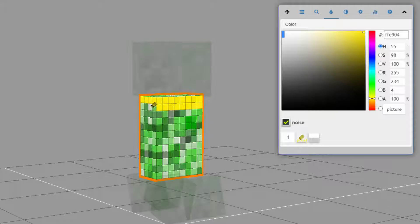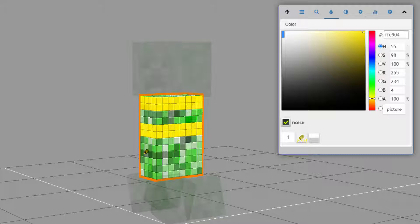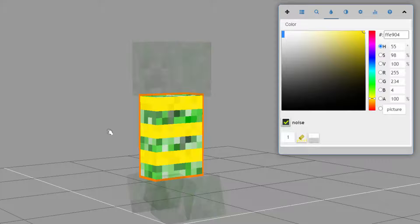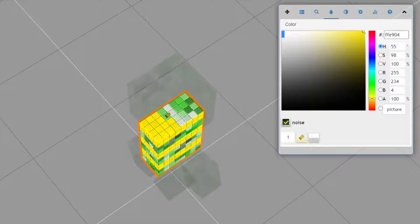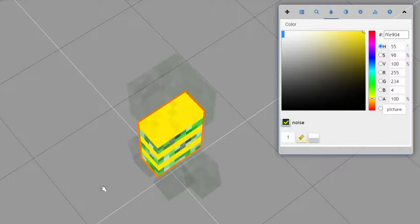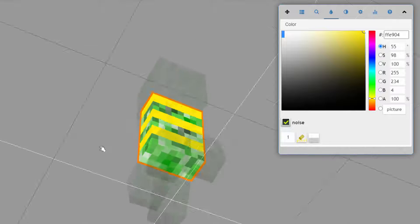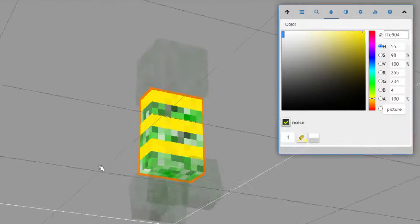We're going to give this kind of a bee coloration for the body. I'll do two rows, leave two rows open, then two rows again, and one more time right down here. Because we can see the top, I'll do the top in this yellow color as well — just kind of get that filled in. The bottom is going to be for the other color, so leave that alone.